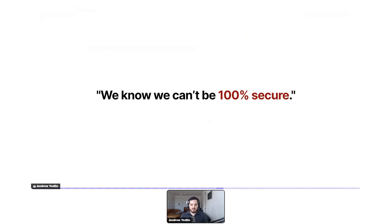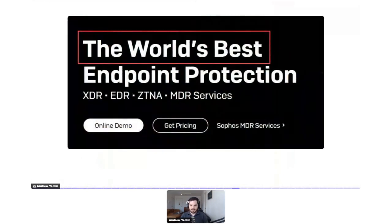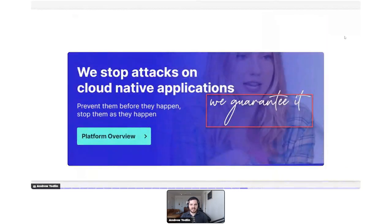On the marketing side, we have a lot of pressure to differentiate. The problem is that when marketers hear 'differentiate,' our initial reaction is to go to extremes — we start saying things like 'best-in-class coverage for stealthy identity threats,' 'the world's best endpoint protection,' or putting a guarantee on the value proposition.